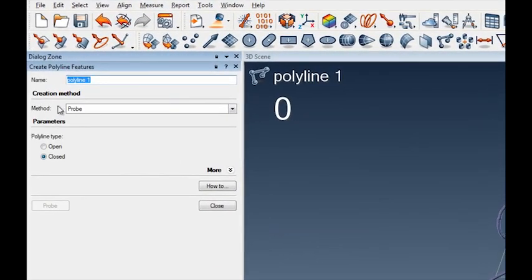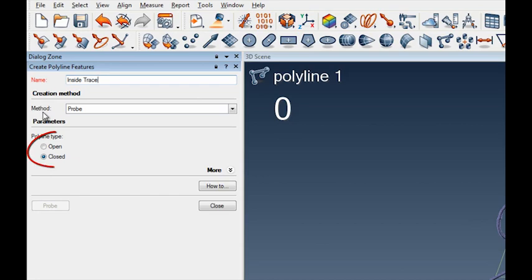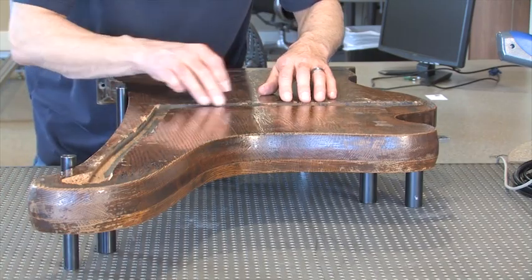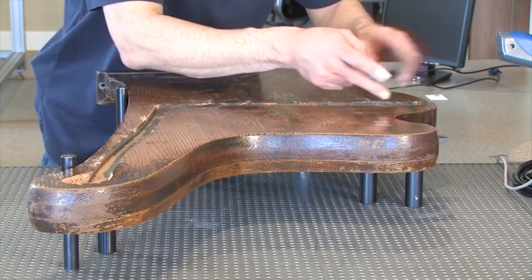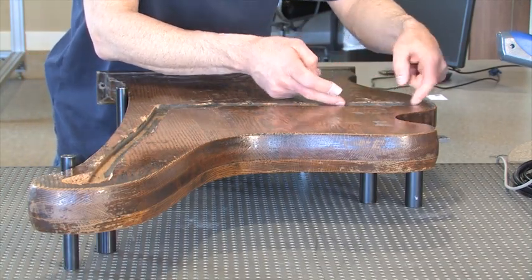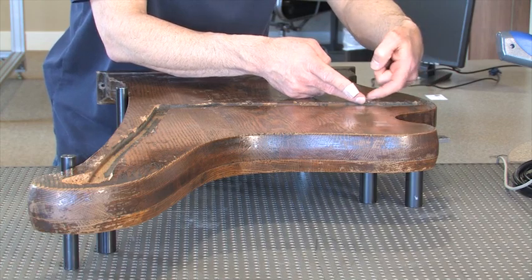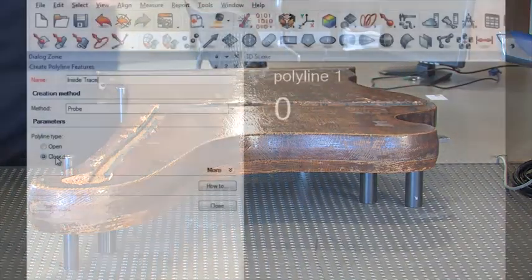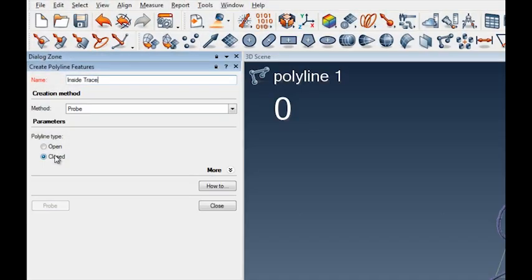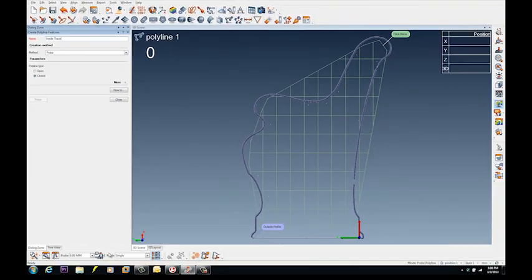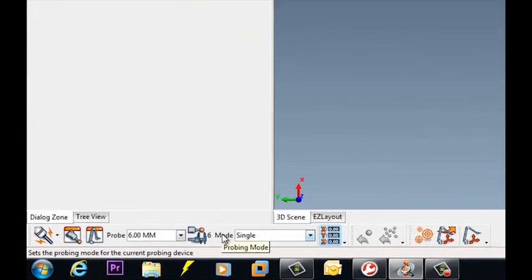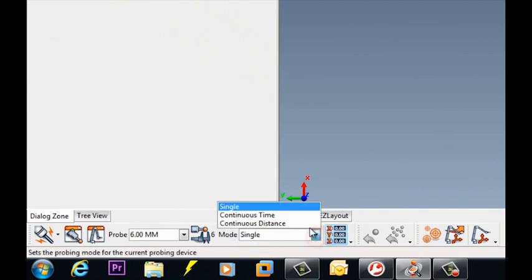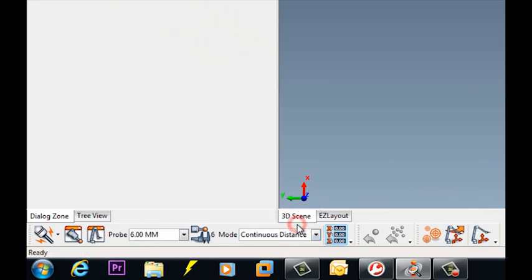Okay, so now I like to name my features as I go here, so I'm going to call this polyline the Inside Trace. And then I like the fact that it's a closed polyline, so what I do is when I trace this perimeter, what it's going to do is it'll close the polyline. So if I'm just a little bit before where I started, it'll close that loop for me, so I do like that. But now what I'd like to show you guys is always when you trace in a polyline something like this, like a 2D trace that we're going to do, I always come down here to this mode and I change the probing method to a continuous distance.